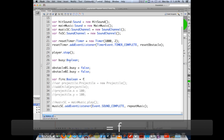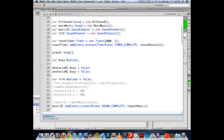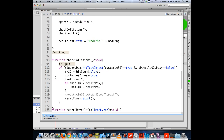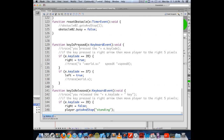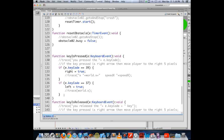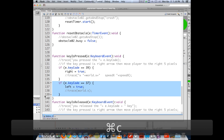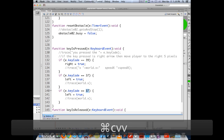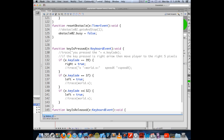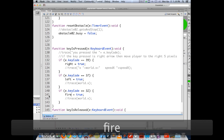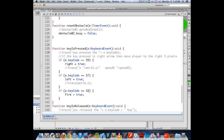We started out by saying we are not firing. We go into our keyboard code — key is pressed, key is released — using the same kind of logic as before. The space key corresponds to key code 32. If you want to use shift, it's 16; up arrow is 38; down arrow is 40.